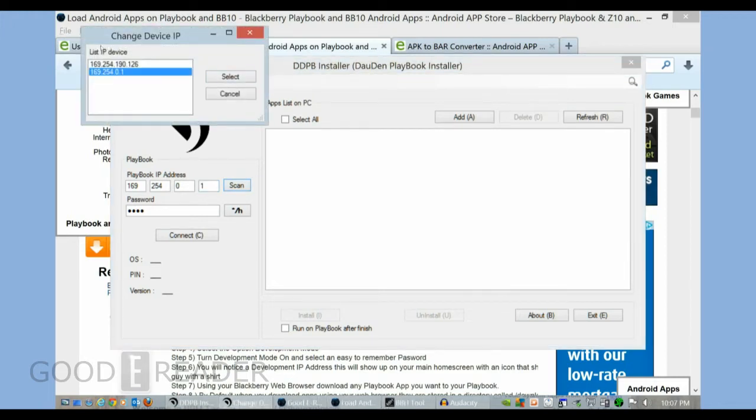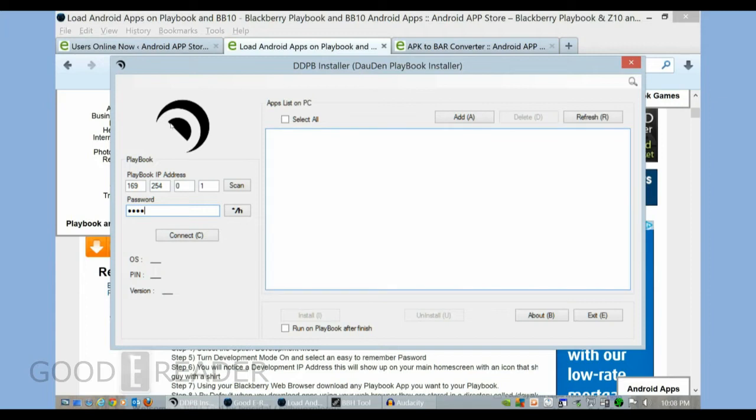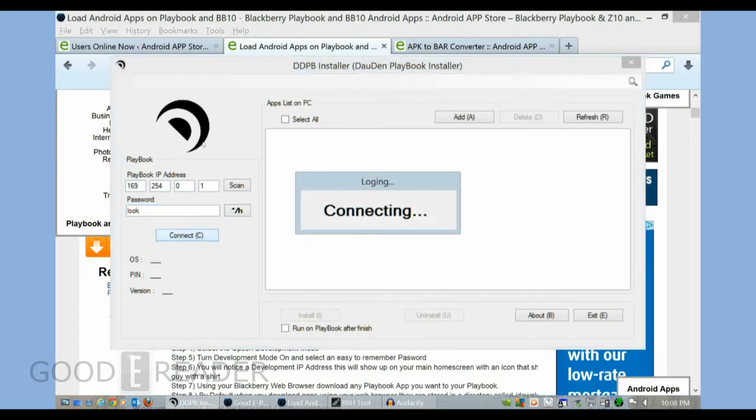And I have multiple BlackBerry devices, so I'm just going to select this one. And now you have to remember your developer password. This is the one that I said was very important. I just simply use the word 'look.' And you could actually hit this to make your password available, and then press connect.